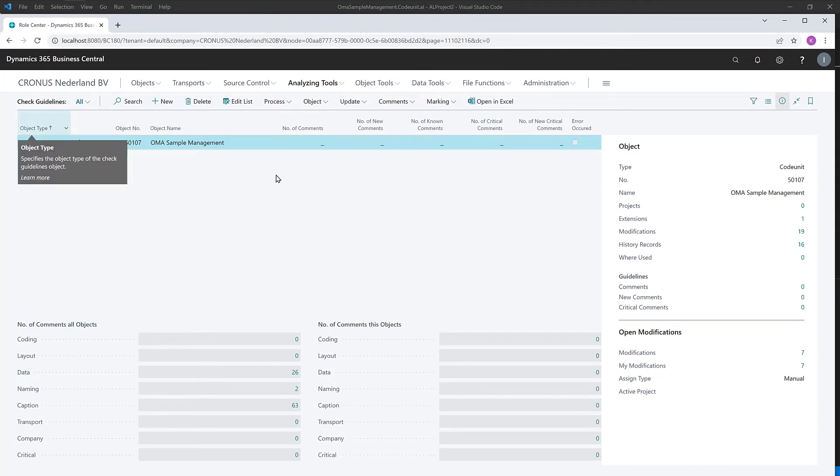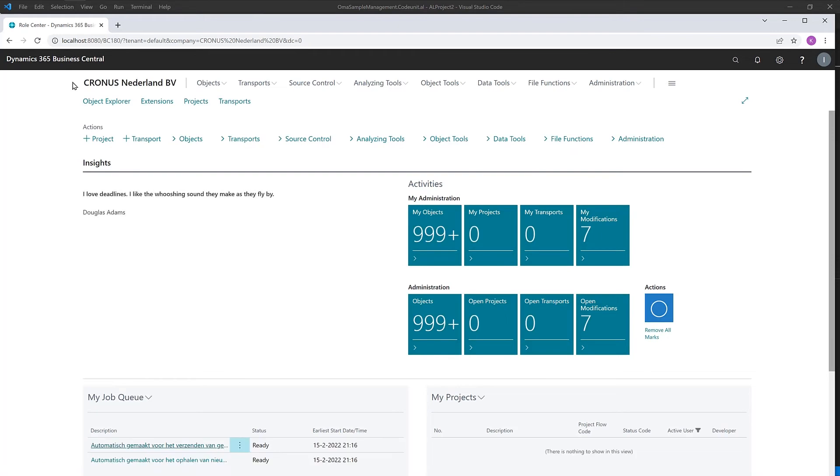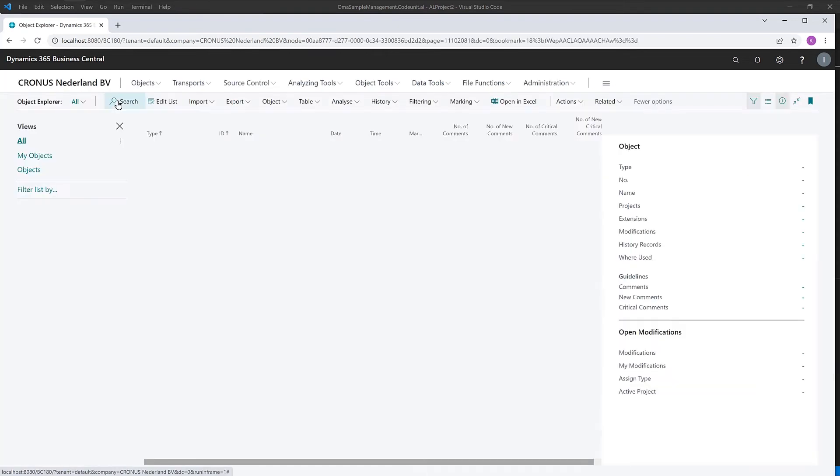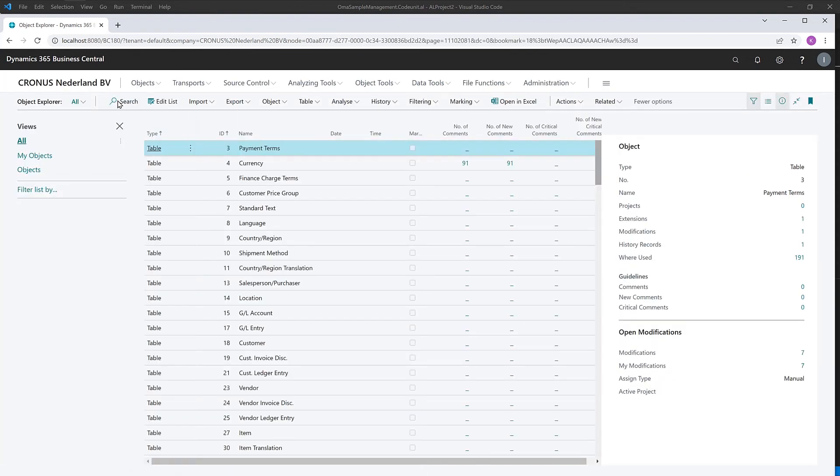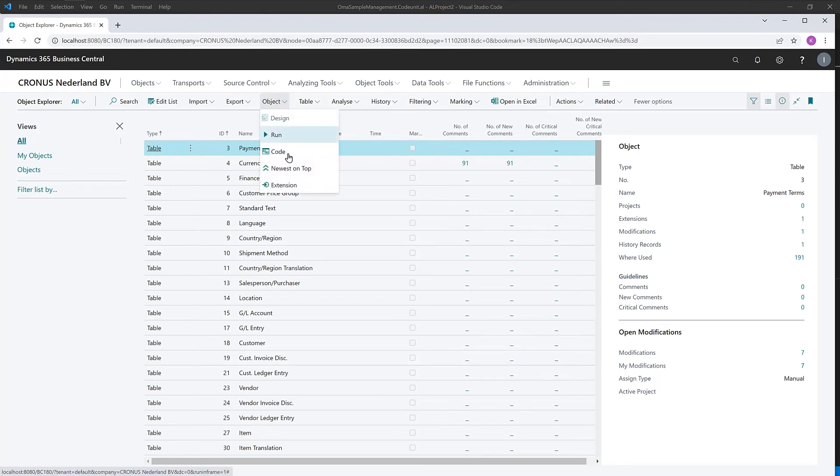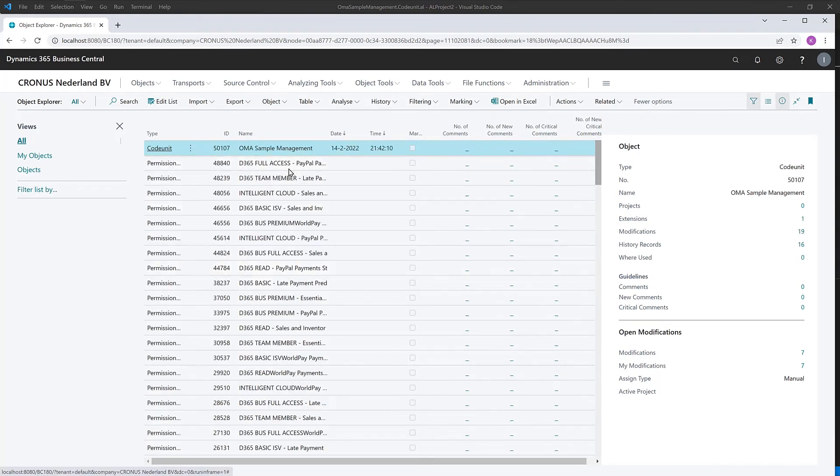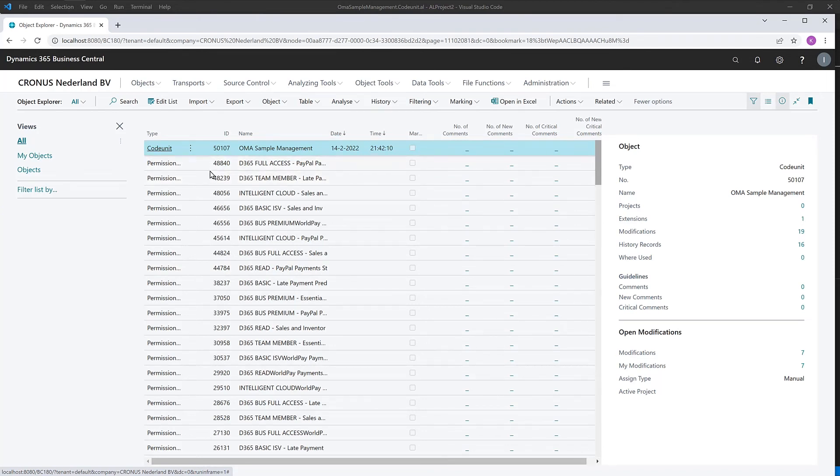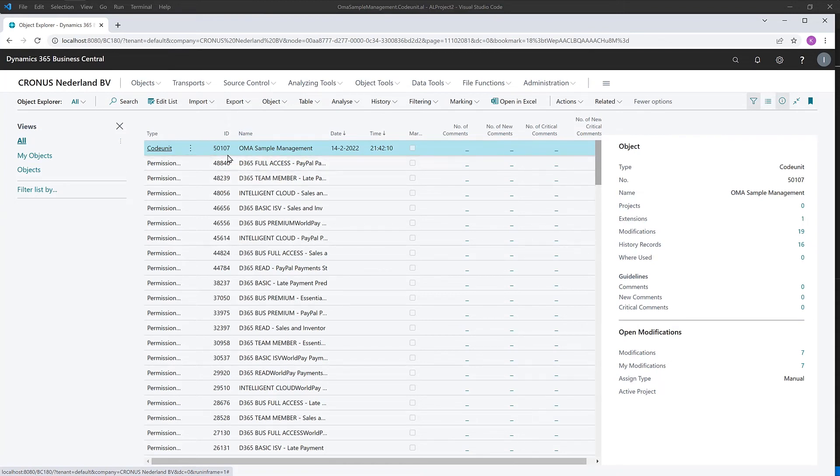And to show you some more integration possibilities, if we go to the object explorer again and hover to our latest touched objects, very cool feature by the way, you can sort based on the usage, the latest usage of your objects and not just top-down from an object perspective. If we now access the history of this object,